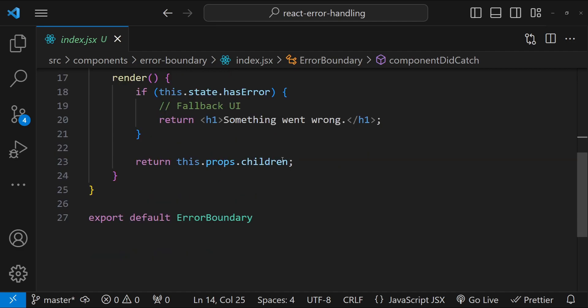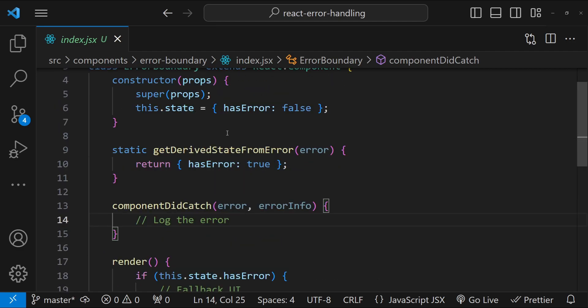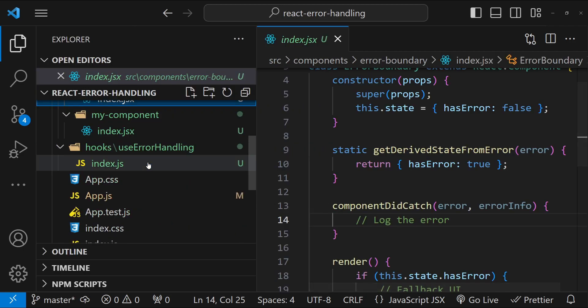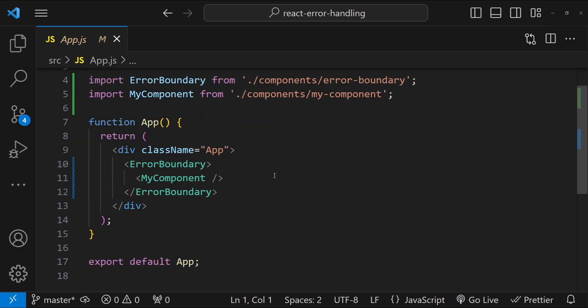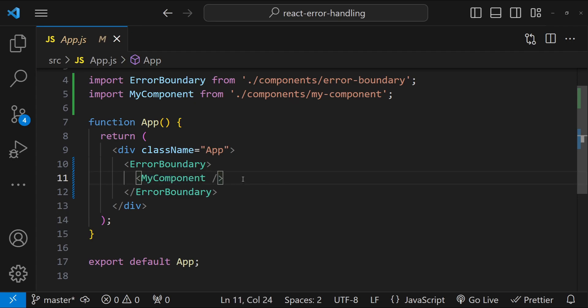When getDerivedStateFromError is called, we display the fallback UI; otherwise we simply show the error boundary's children. The way to use an error boundary is to use it as a parent component for all the child components. You can use multiple error boundaries to show different fallback UIs, or use centralized state management to configure what fallback UI to show for a specific component.